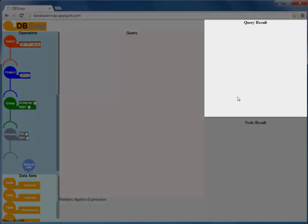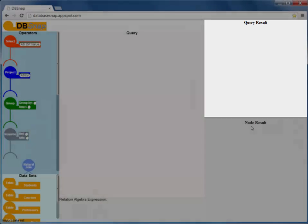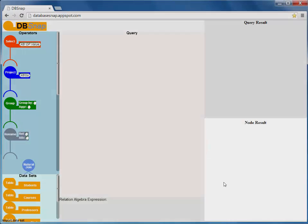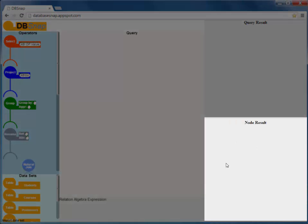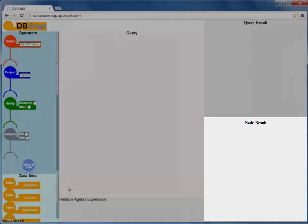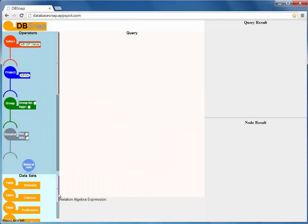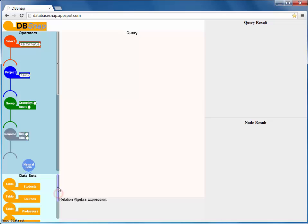the query result panel, that dynamically shows the result of the current query, and the node result panel, that shows the results of any intermediate block.